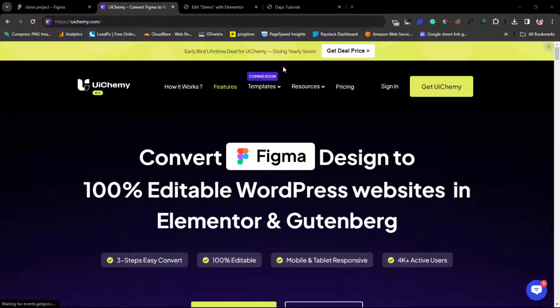To design website wireframes for your client or you use it to just design your website initially, then this video will make a lot of sense for you because as you can see on my screen here, UiChemy is a plugin.